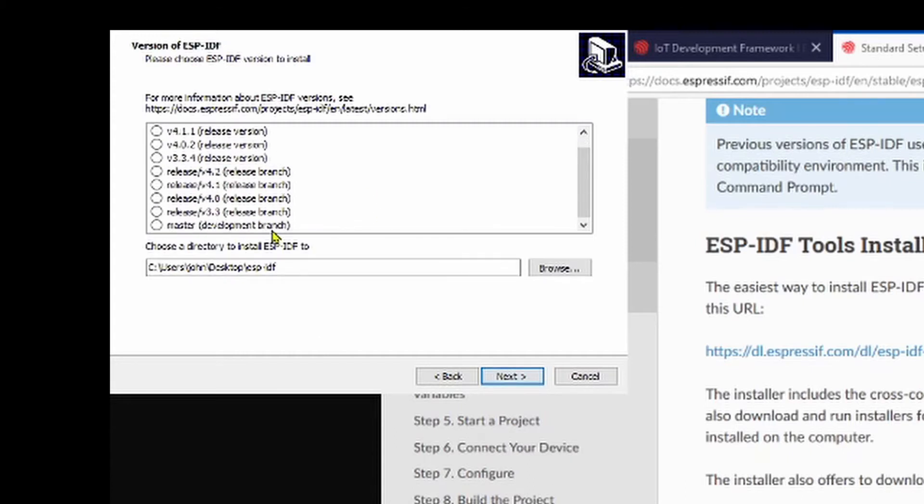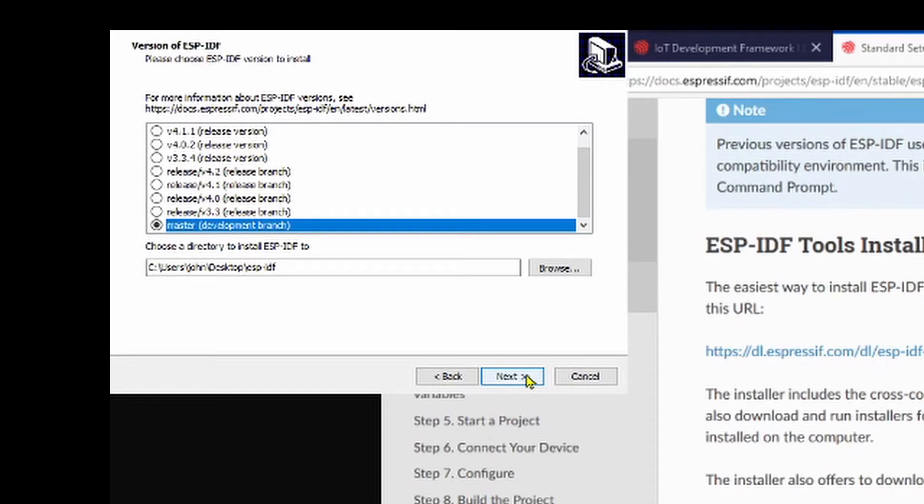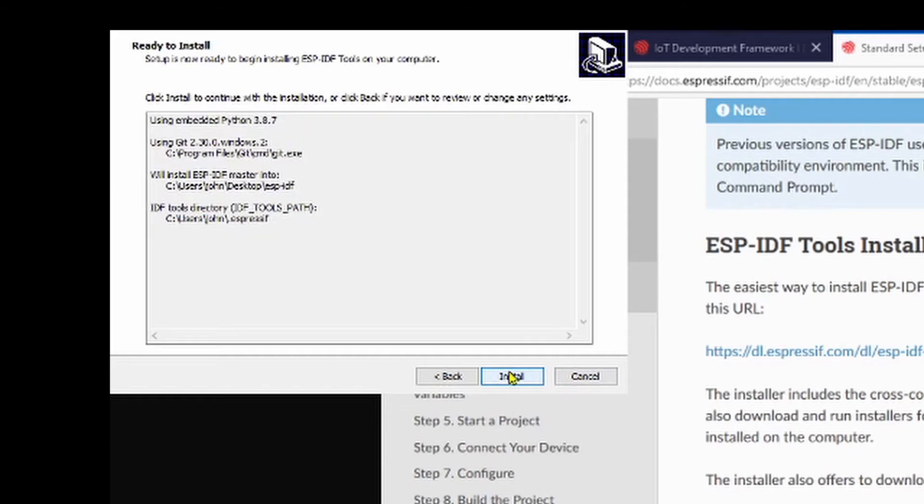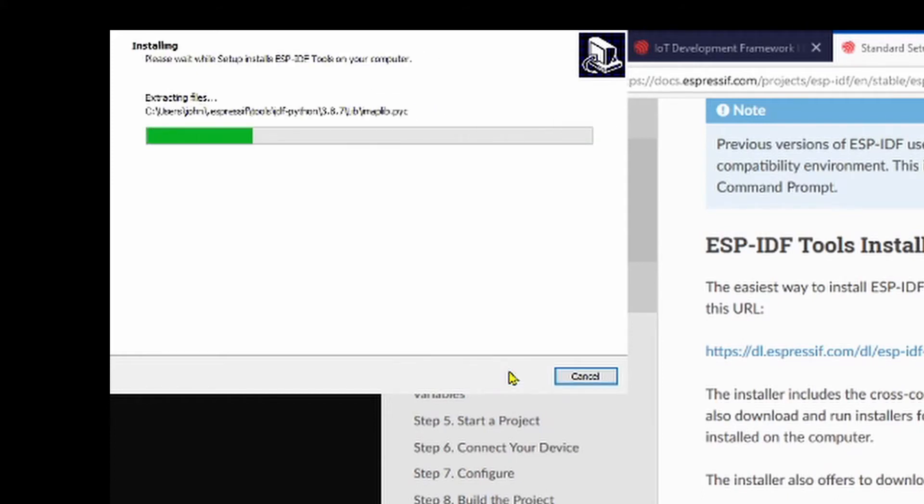I am going to install the master development branch because we'll be doing some work with the ESP Rainmaker and the ESP32-C3, which is brand new and only supported in that branch. We're going to put it in Express Install, and it's very straightforward, very quick.